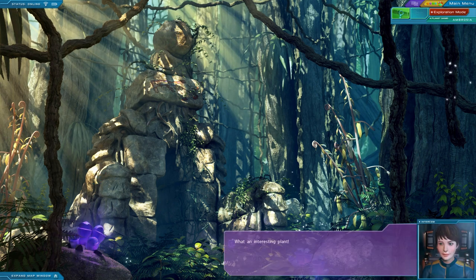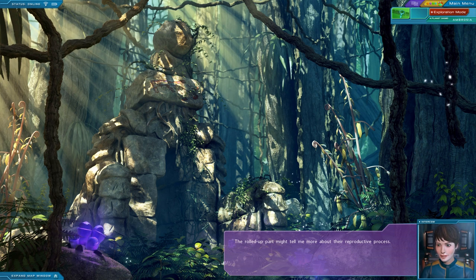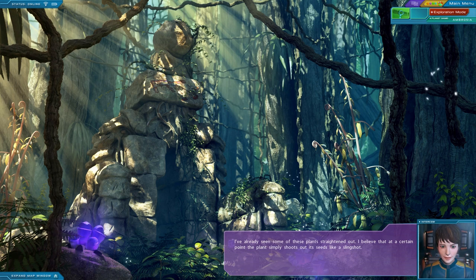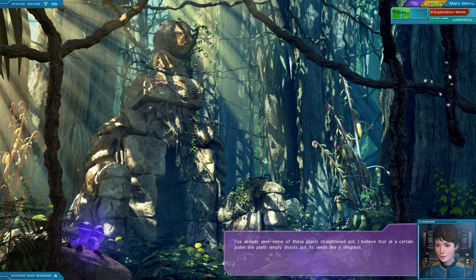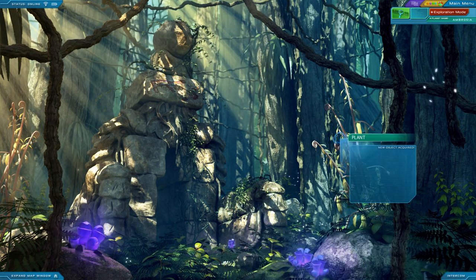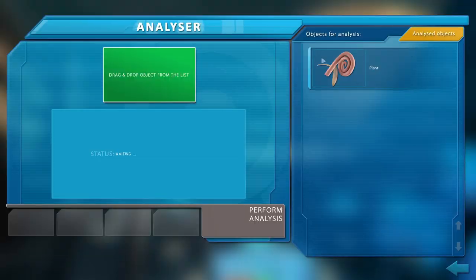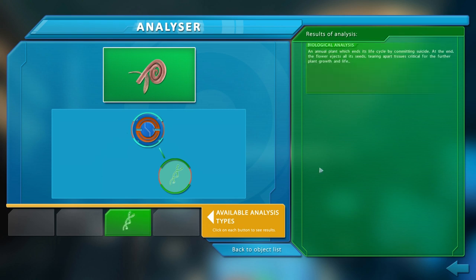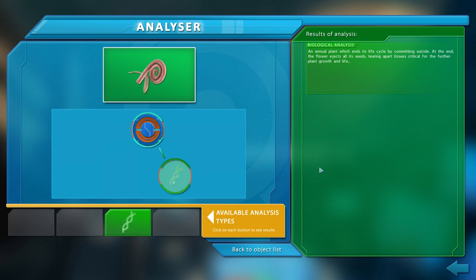What an interesting plant. The rolled-up part might tell me more about their reproductive process. I've already seen some of these plants straightened out. I believe that at a certain point, the plant simply shoots out its seeds like a slingshot. Let us validate this with our analyzer. So when it kills itself, it just spreads the seeds everywhere. Goes out in a blaze of glory.